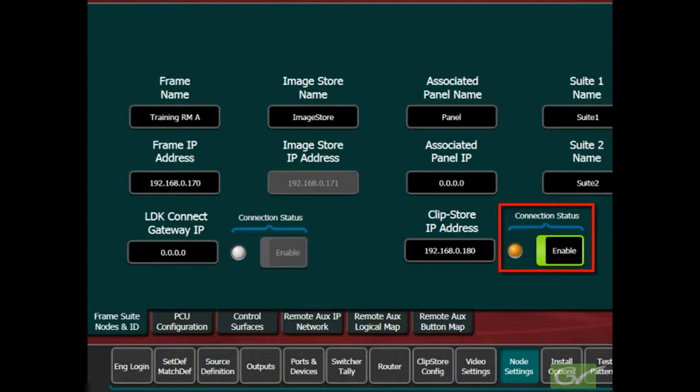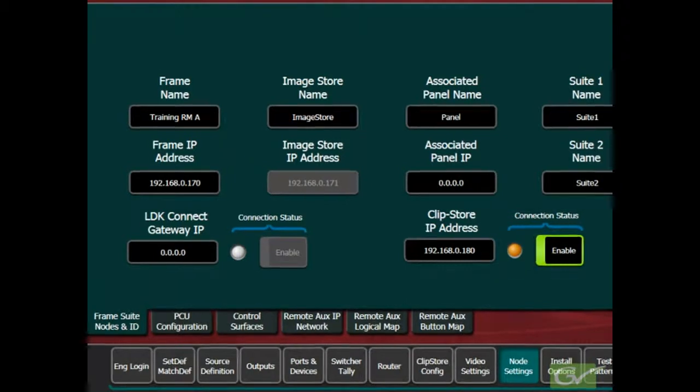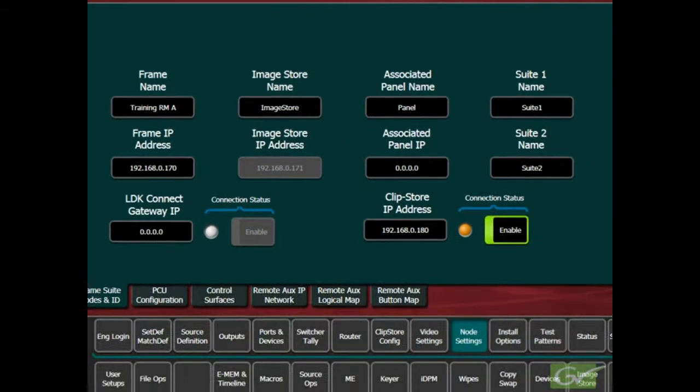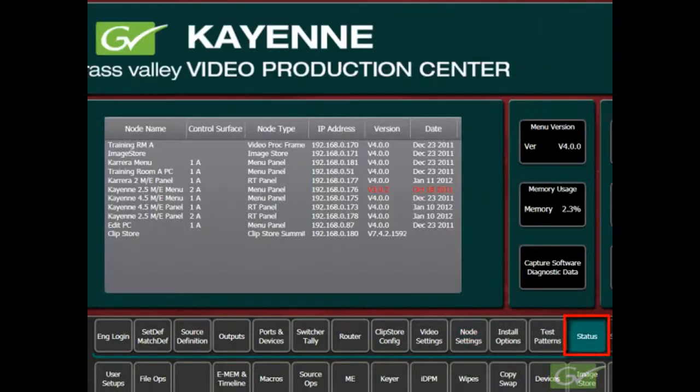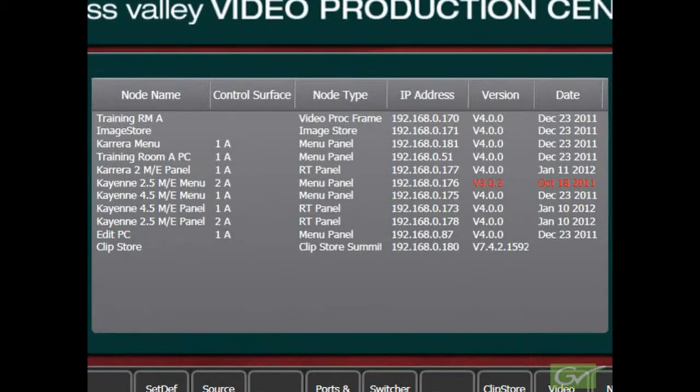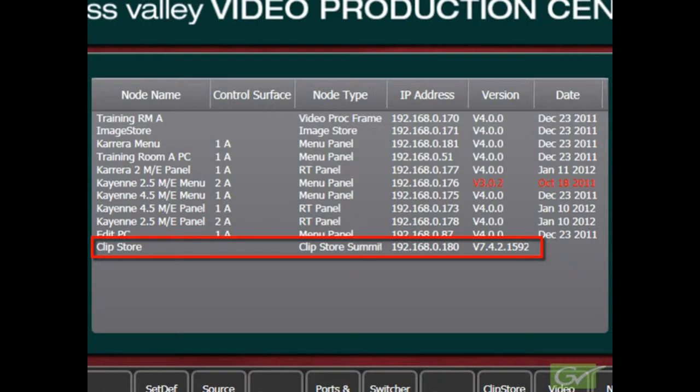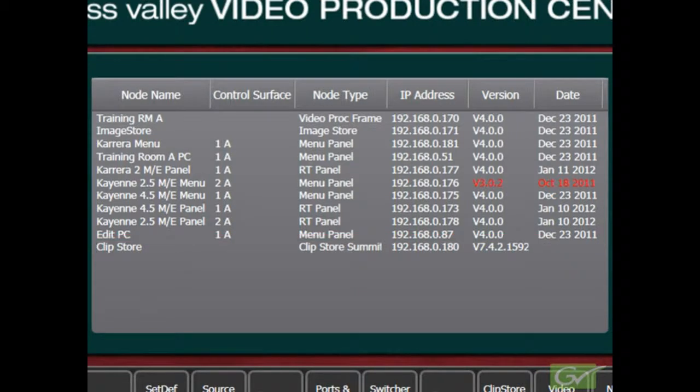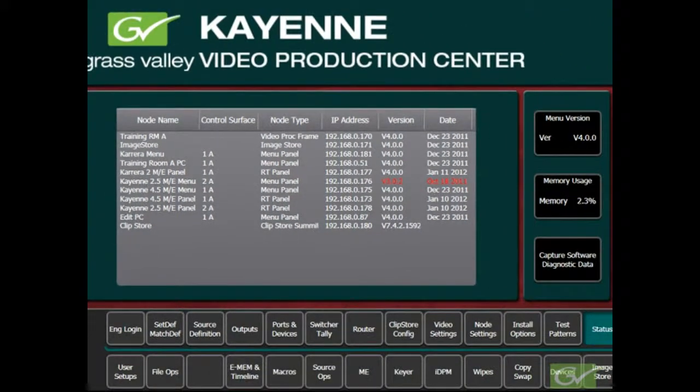Turn on the Enable button to activate the connection to the ClipStore. The indicator may not turn green at this time. Select the Engineering Setup status submenu and verify that the ClipStore Summit appears in the list of the connected nodes. Also verify that the ClipStore has the correct software version for the switcher software currently installed.